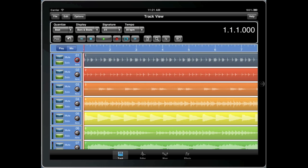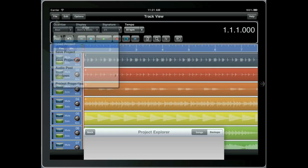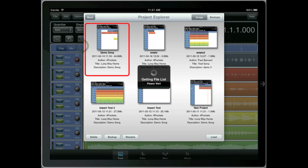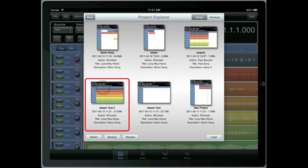If you want to transfer a song from one device to another or simply make a backup for safekeeping, you can do so using the backup option in the Project Explorer window. Simply select the song and press the backup button.